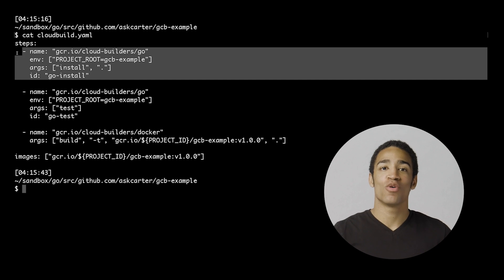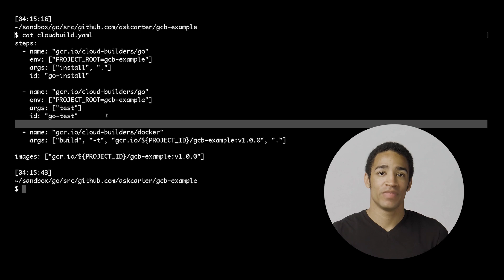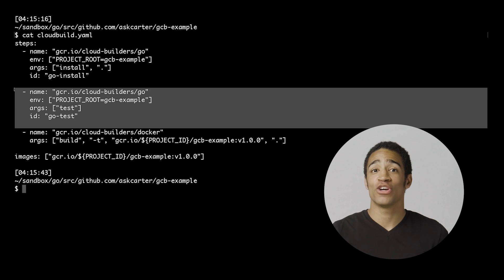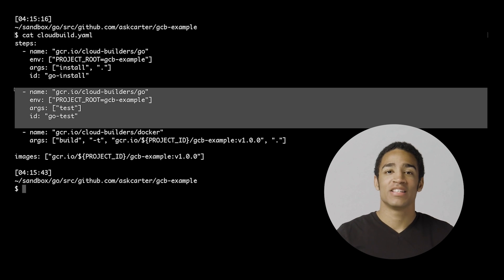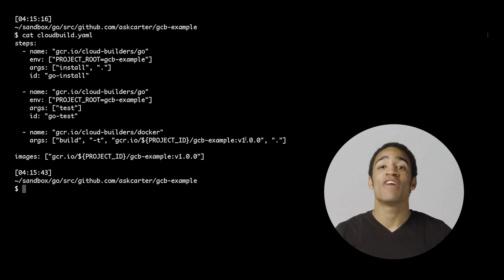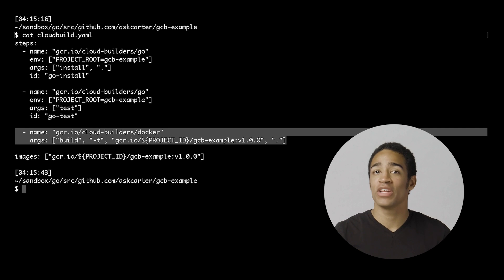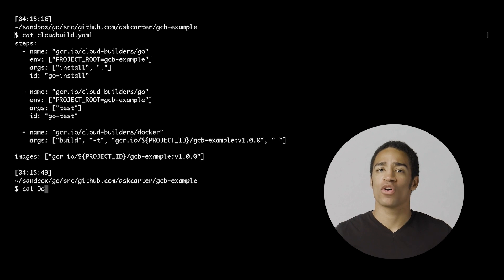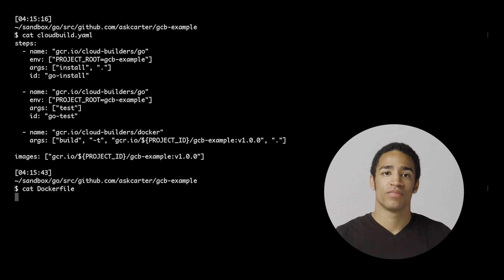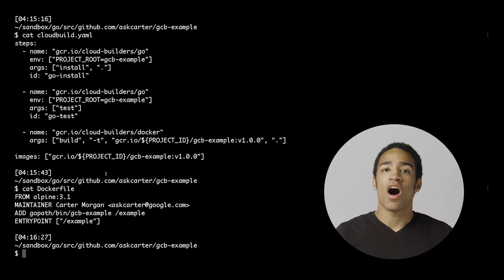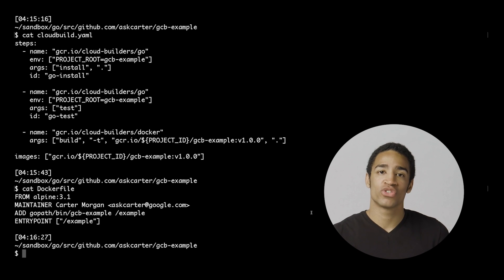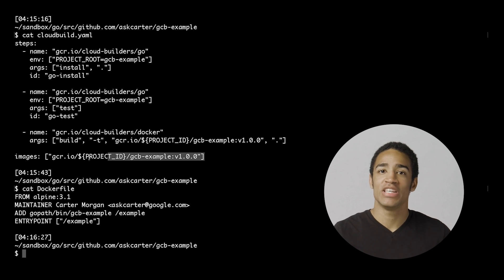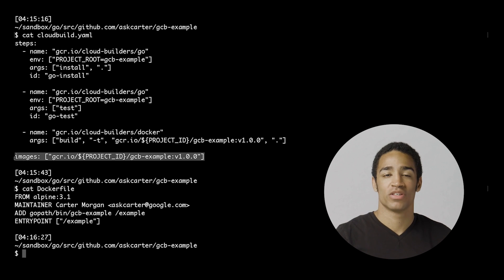First, Go install will produce a binary that I can use in my next step. Then we'll use the Go Docker container image again to test our code. Finally, we'll use a Docker container to build an image — this assumes that there's a Dockerfile in my workspace. If all of the above steps pass, then the final result will be the GCB example image.